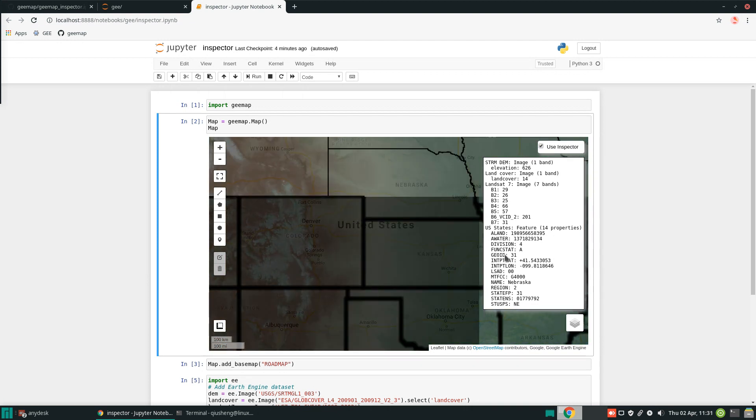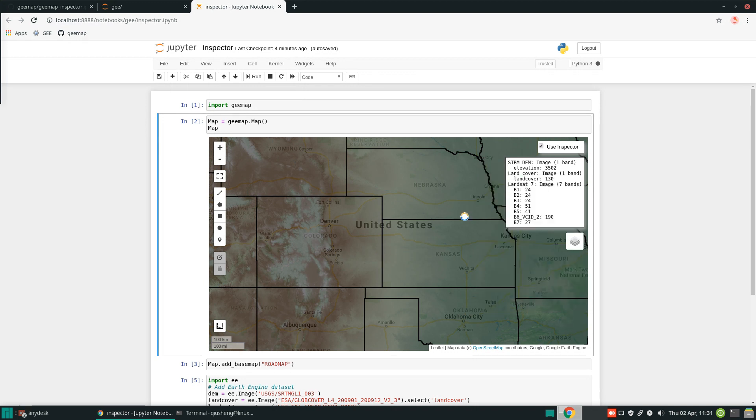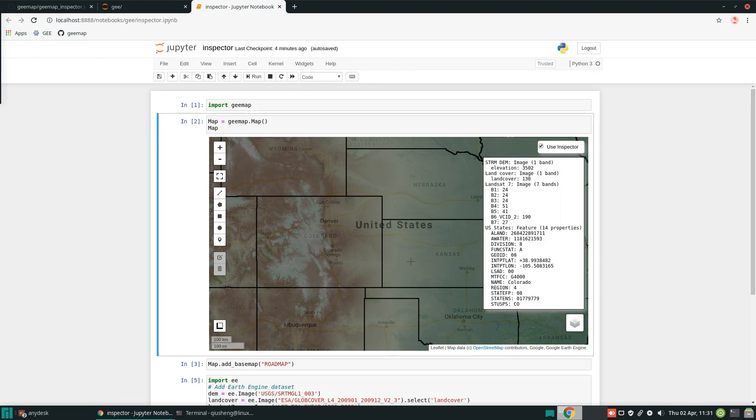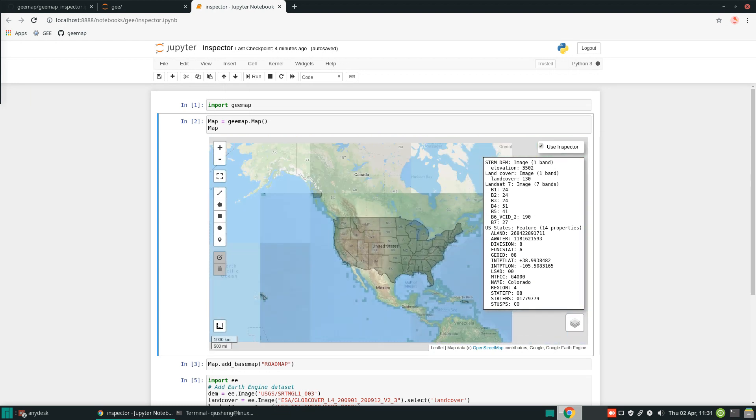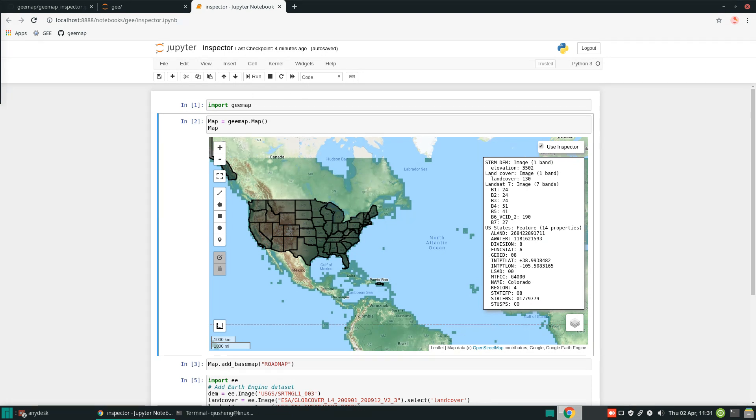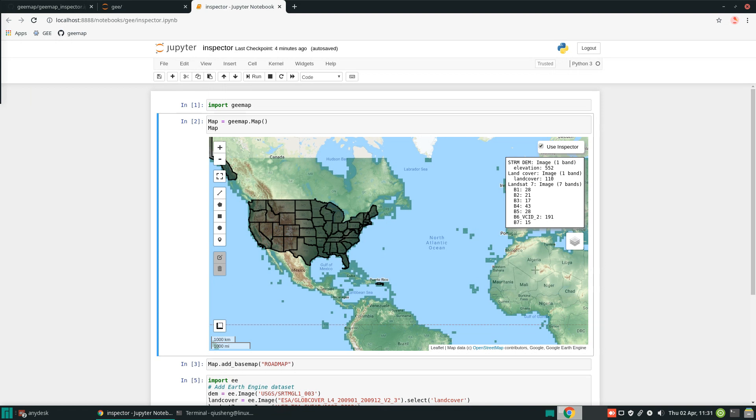You can zoom in to any location you like and you can get the value. So it's pretty simple and straightforward, similar to the ArcMap identify tool. If you click outside the polygon, here we only have the DEM and the Landsat and the land cover, so we don't have the feature collection. So you won't see that one.